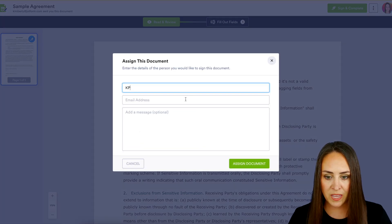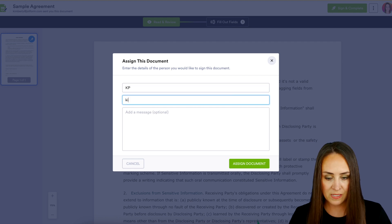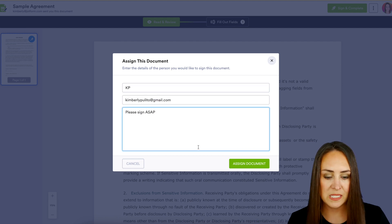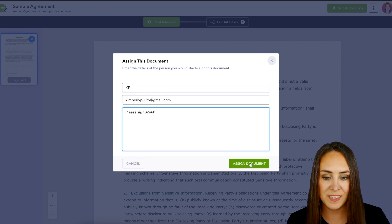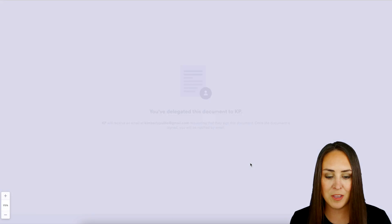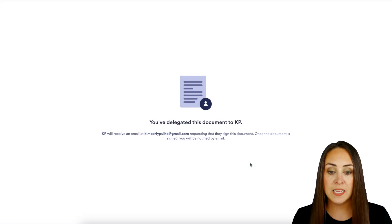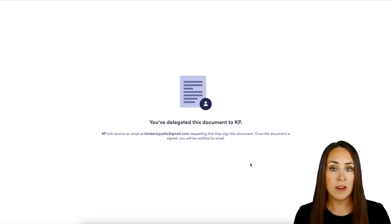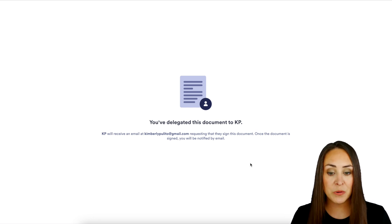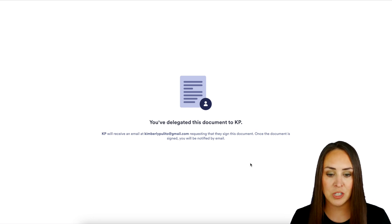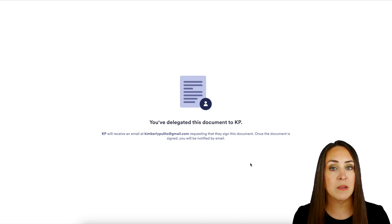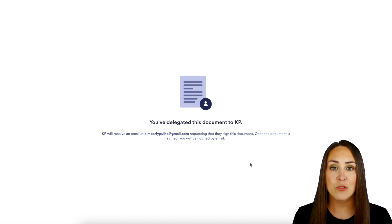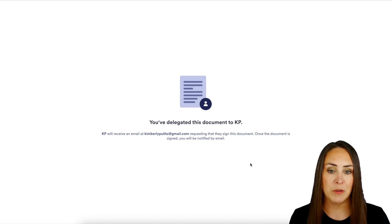Enter KP's name and email address with a message: 'Please sign ASAP.' Then assign the document. You've now delegated this document to KP. KP will receive an email at that email address requesting they sign this document, and once it's signed you'll be notified by email.